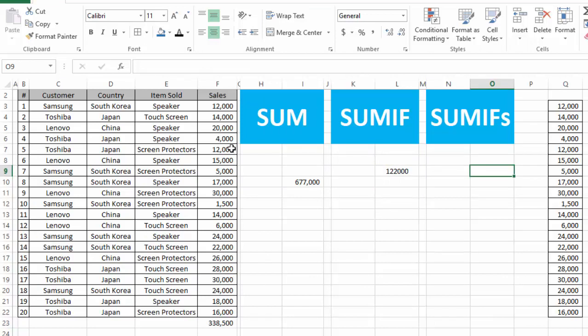The next function that we need to discuss is the SUMIFS function. SUMIFS is also used to sum or add values from a range of values, but with more than one criteria or more than one exception.